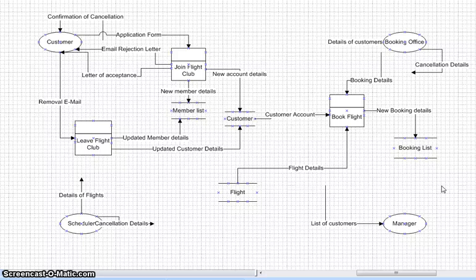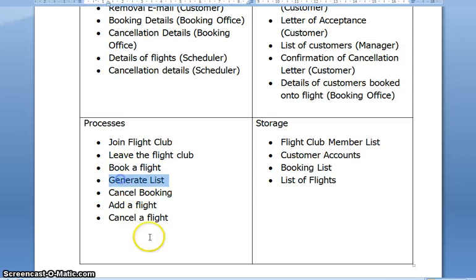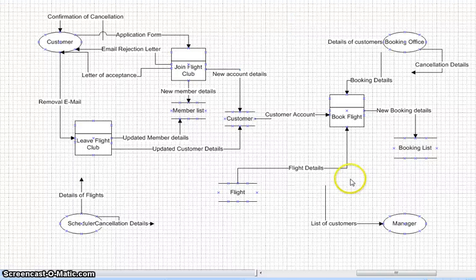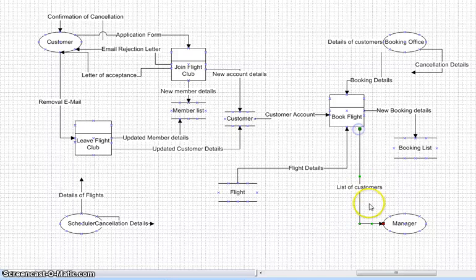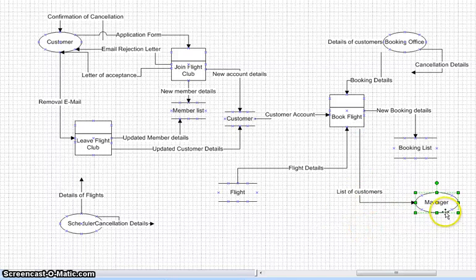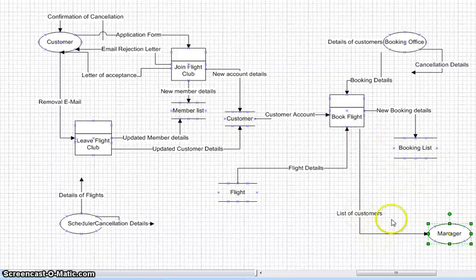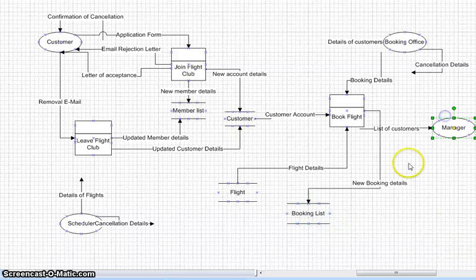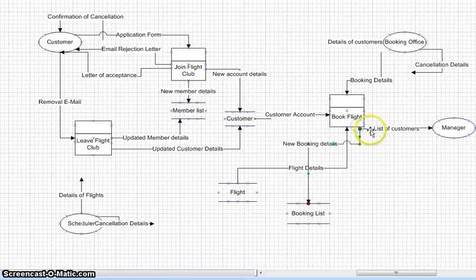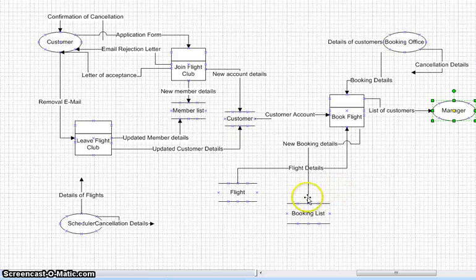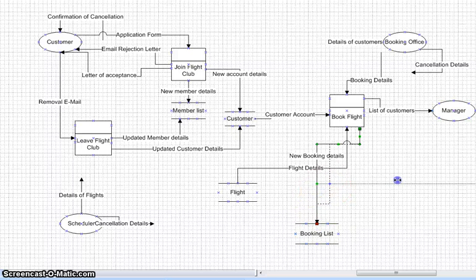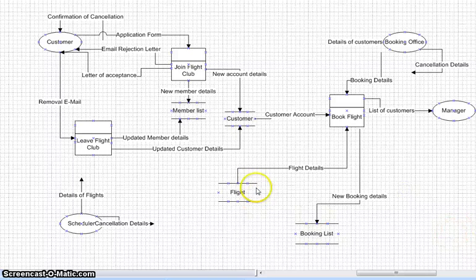When the bookings are closed, the airline manager requires a list of customers booked on the flight — we've got a separate process: generate list. I'm going to tie this up with book a flight, because once bookings close, which is part of that overarching process, the manager gets a list of flights. So: booking list. Let's keep that nice and tidy.